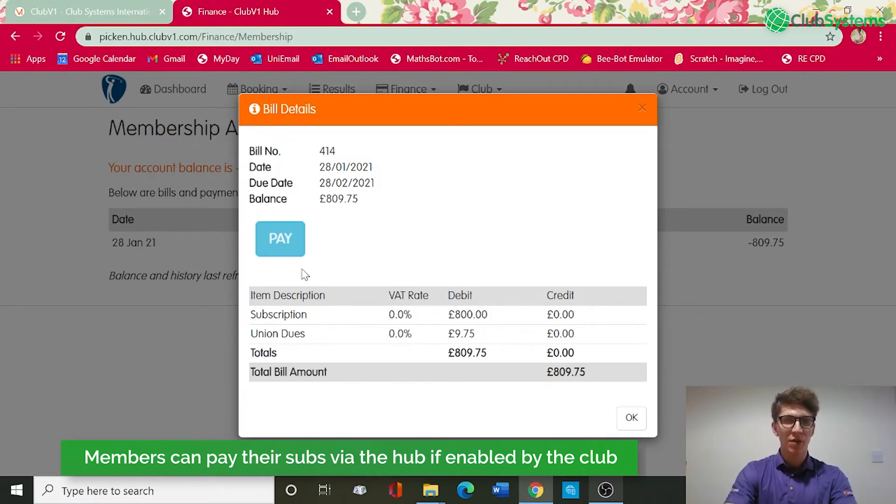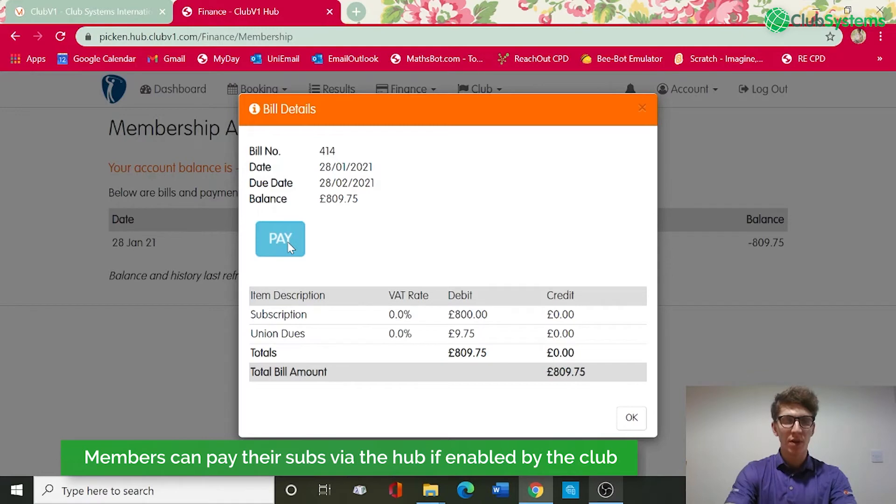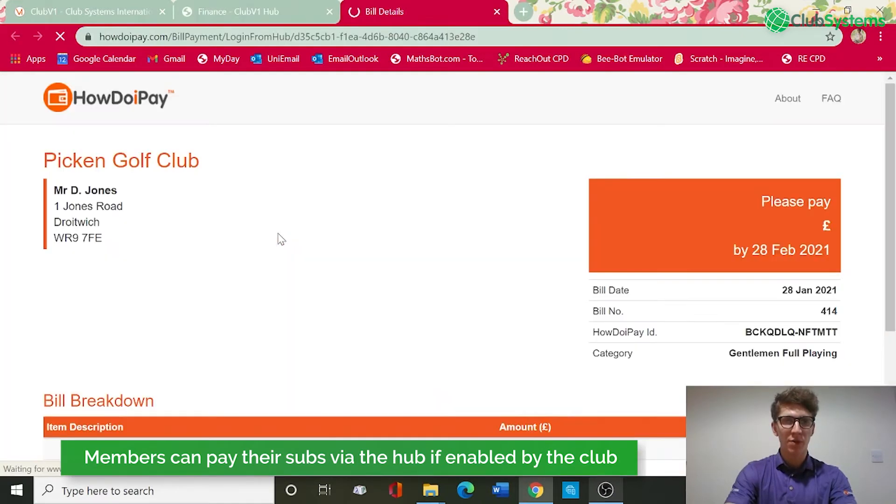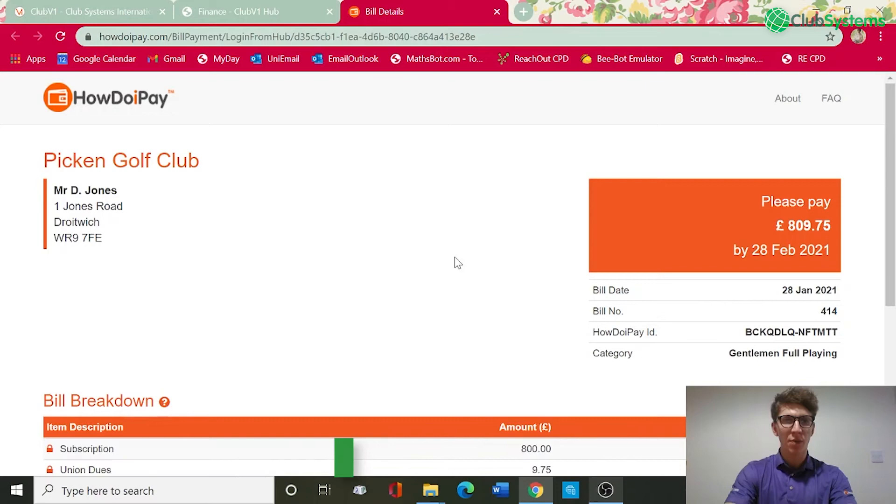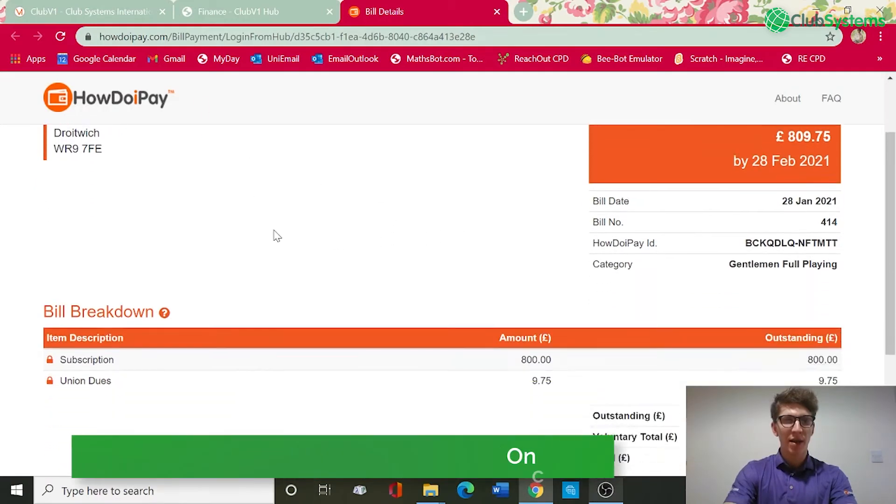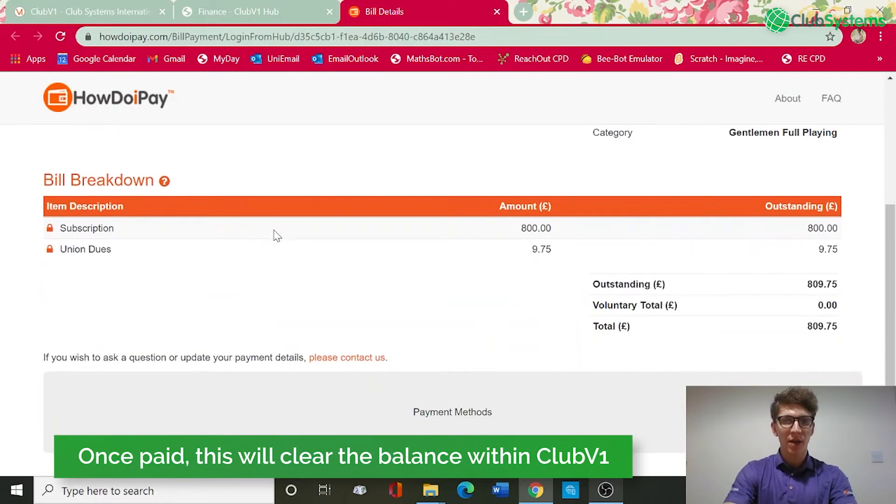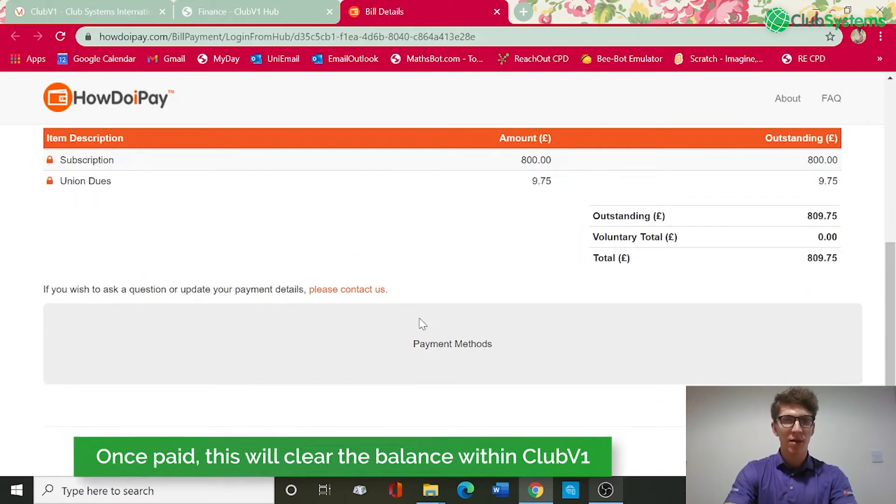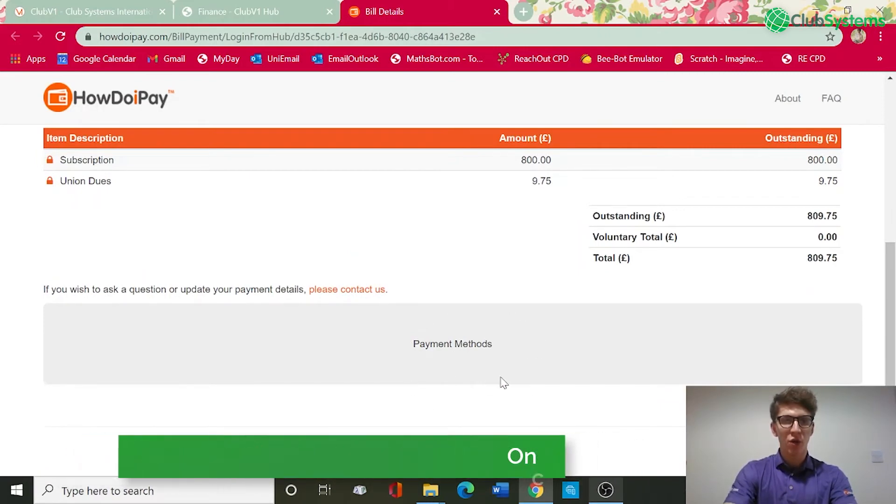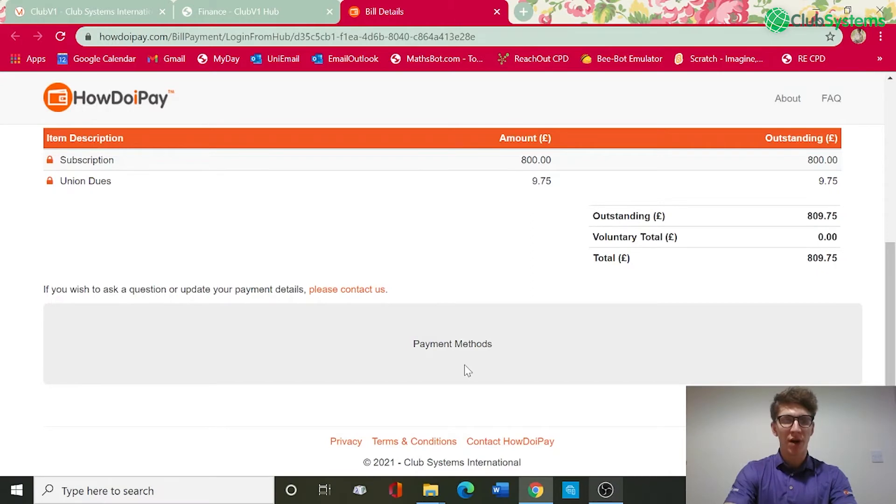You can now see there is a pay button which will allow him to pay his subscription online and the balance will be zeroed within the club V1 account. We go through to pay, you can see this has opened up now in how do I pay and the breakdown of the bill is here, and at the bottom your payment method will appear with debit credit card linked to your merchant provider.